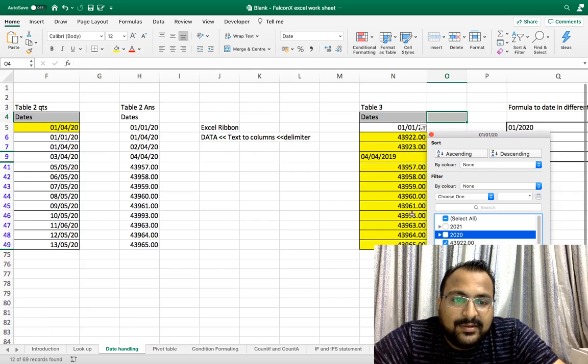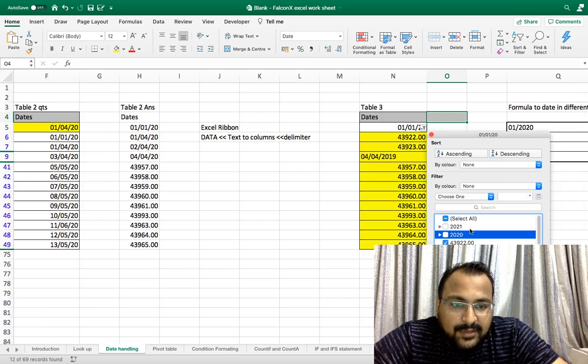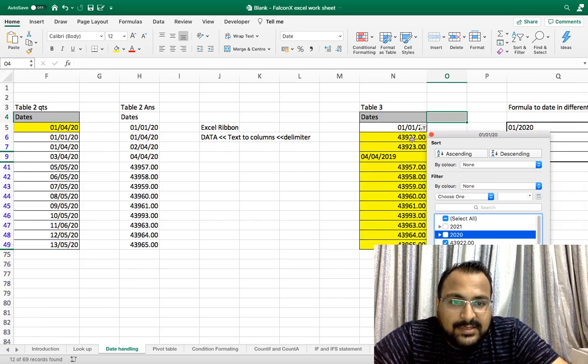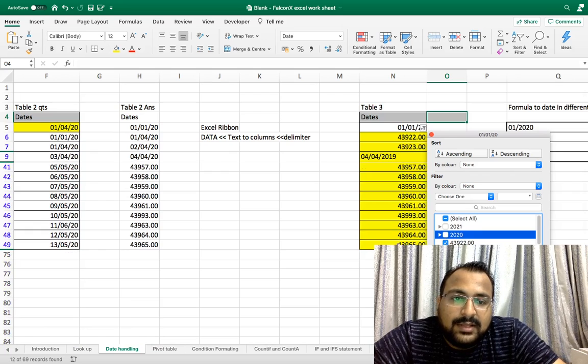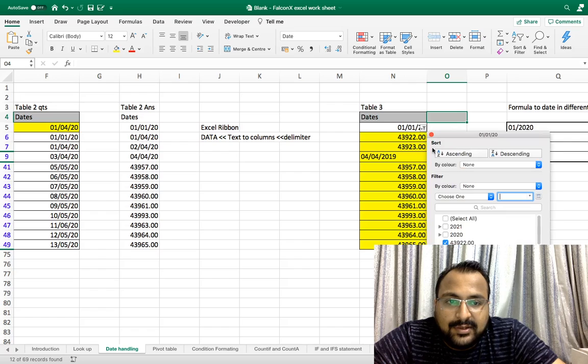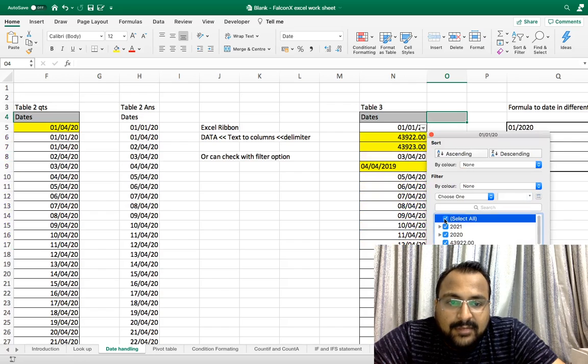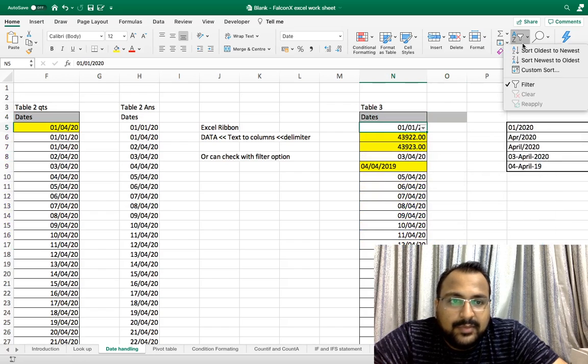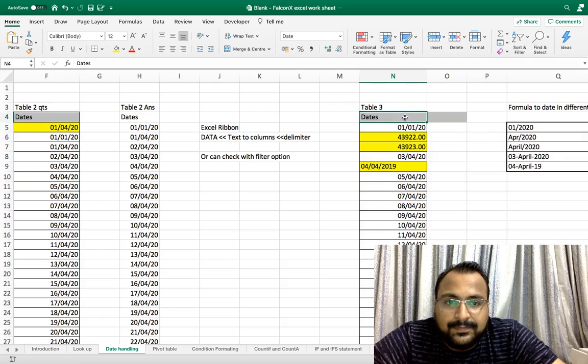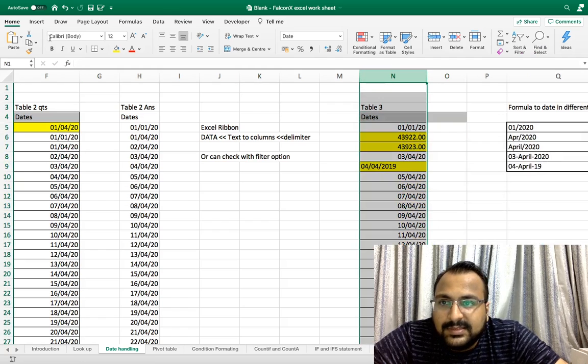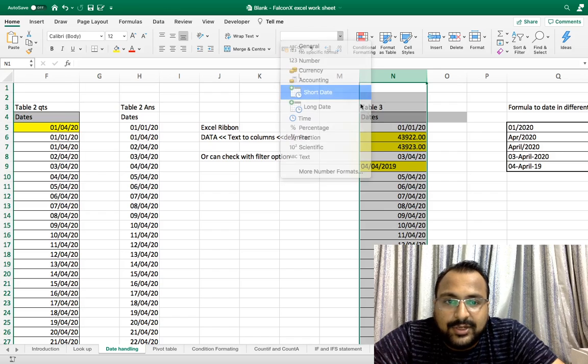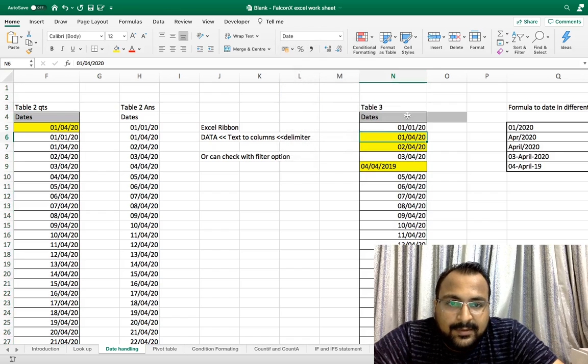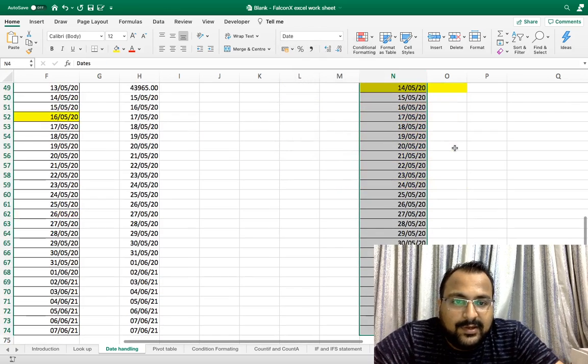As you can see, if the dates are in the correct format it will group itself in the year-wise, otherwise it will show all the numbers. Let's convert numbers into date. Let me remove the filter. I selected the complete column, short date. Now again I am putting a filter.